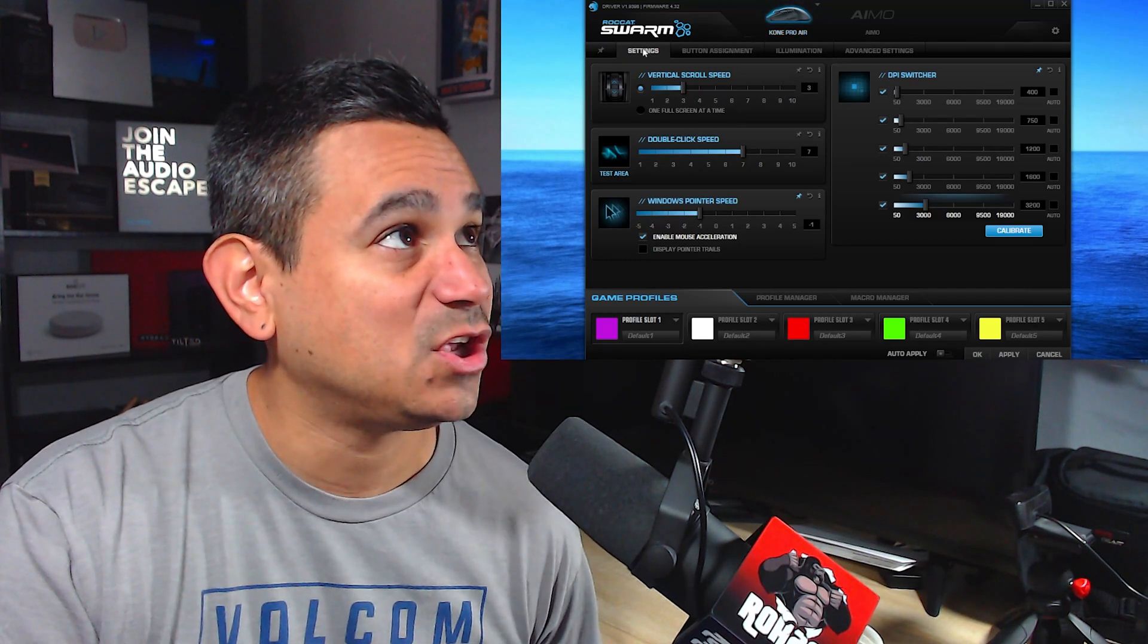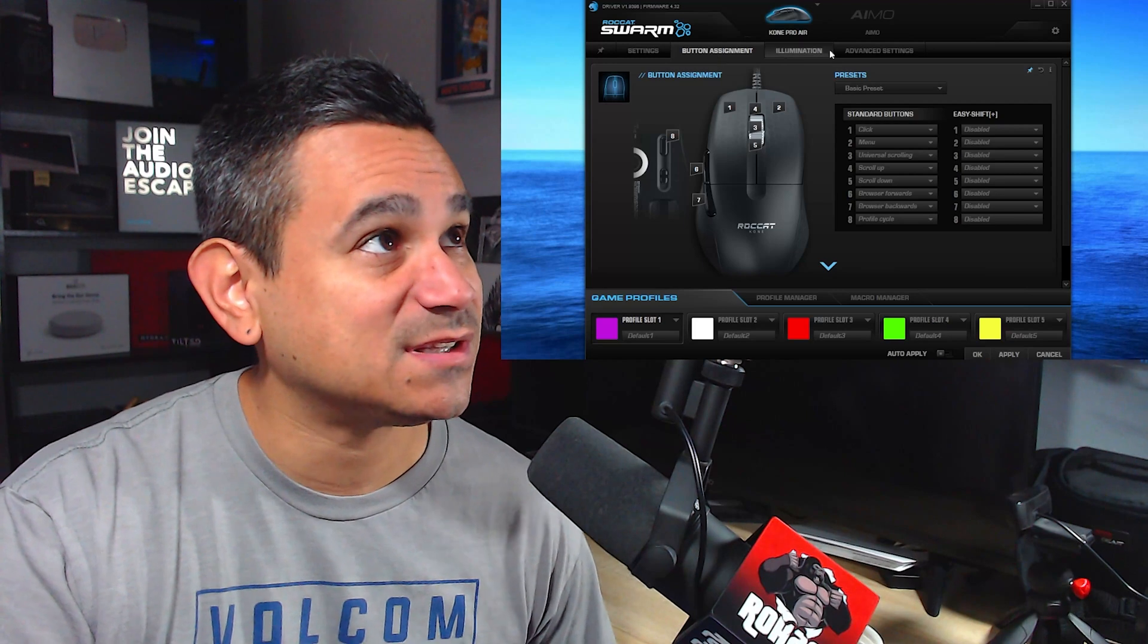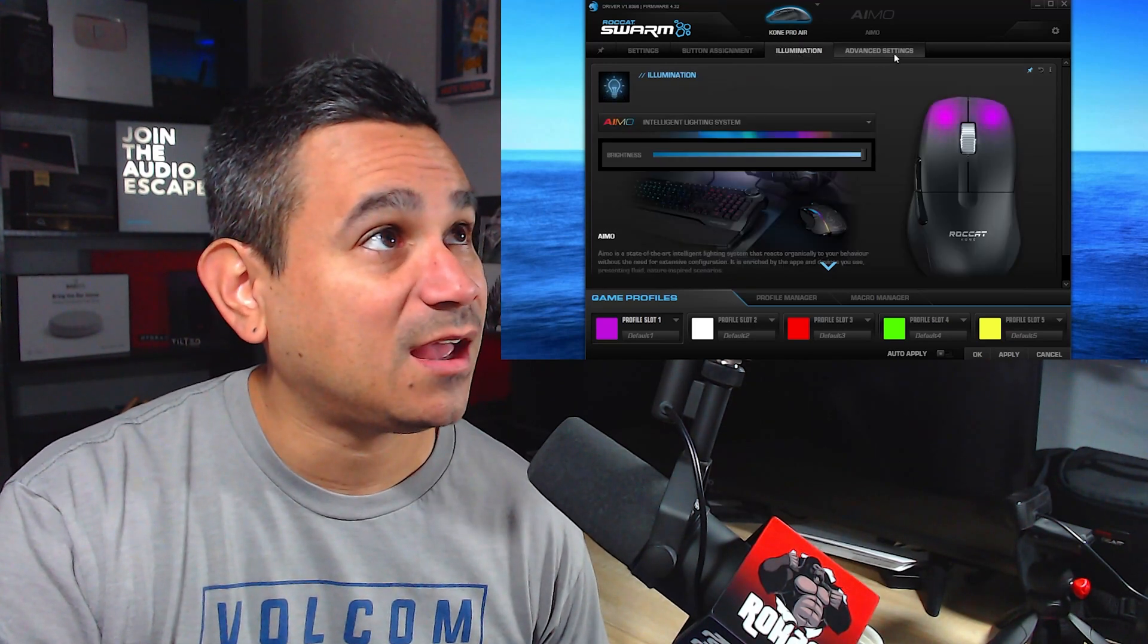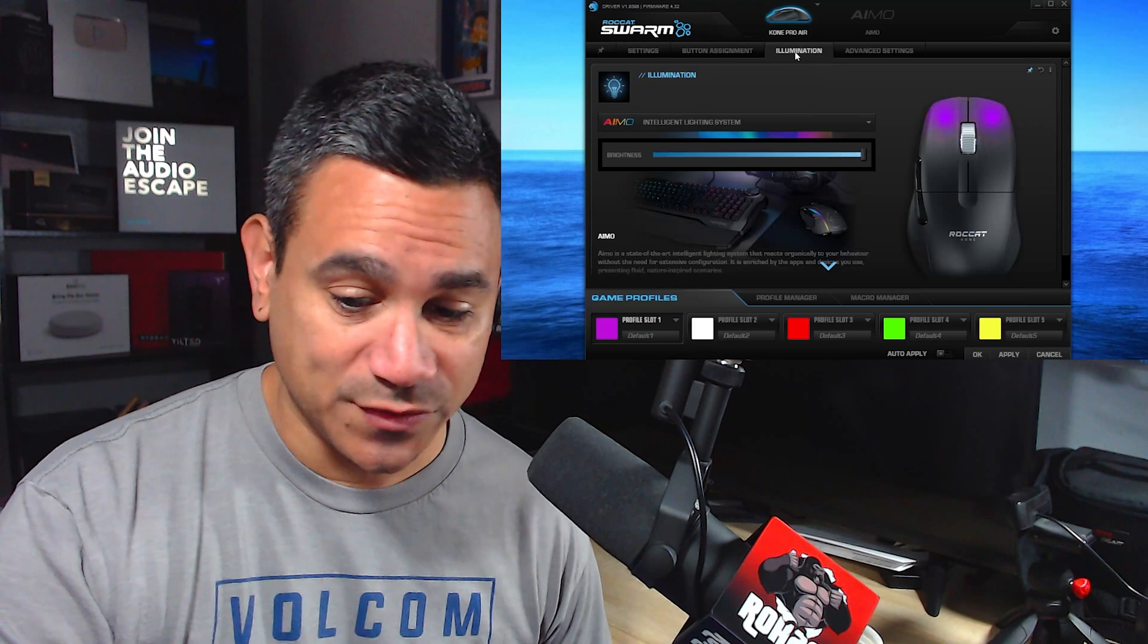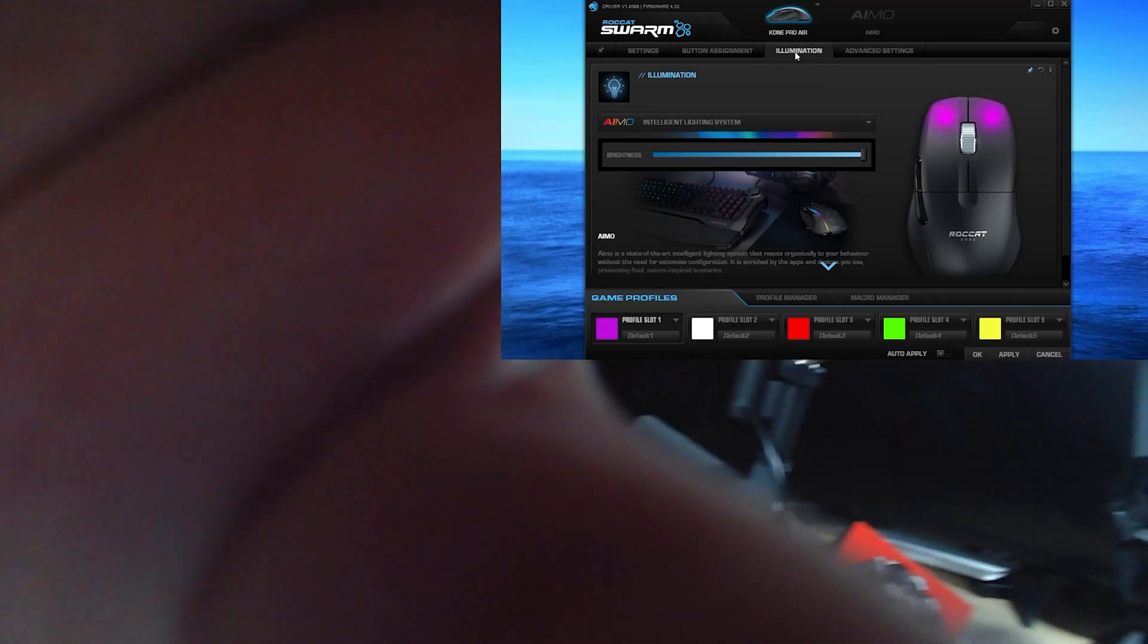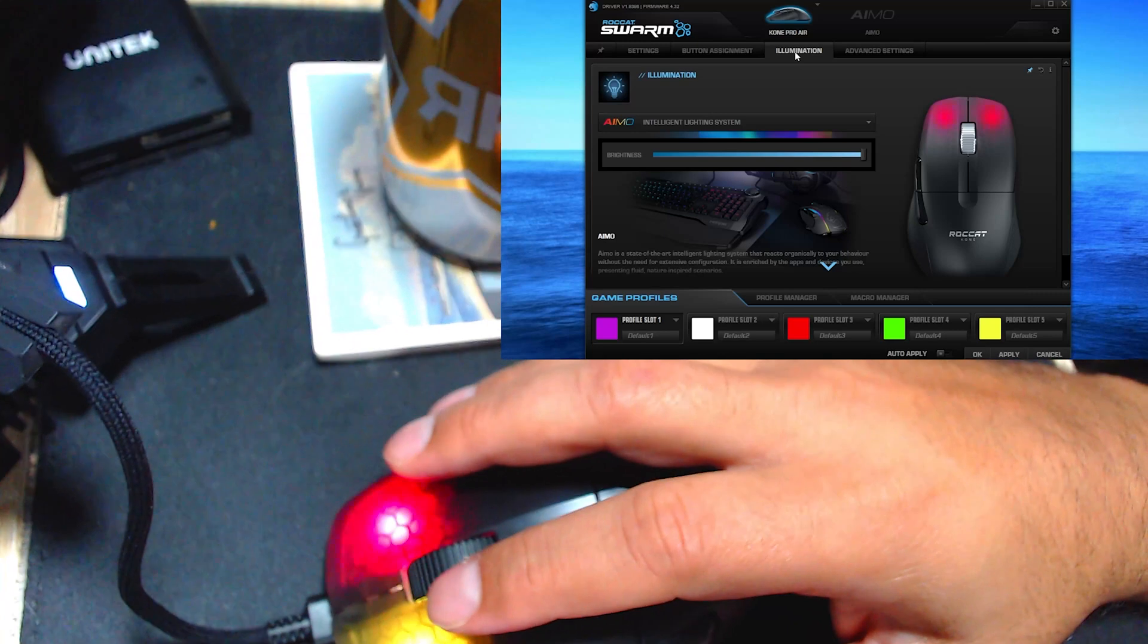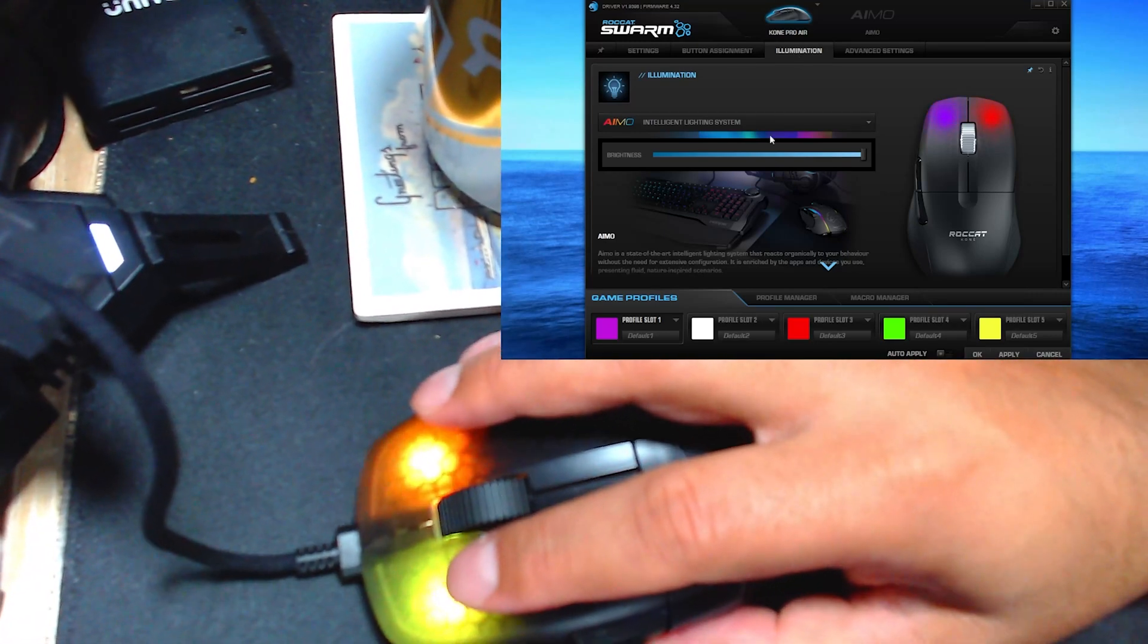You can do settings, button assignments, illumination, and advanced settings. Now the cool thing is—I'm going to point down right here—the cool thing is when I do have the illumination...